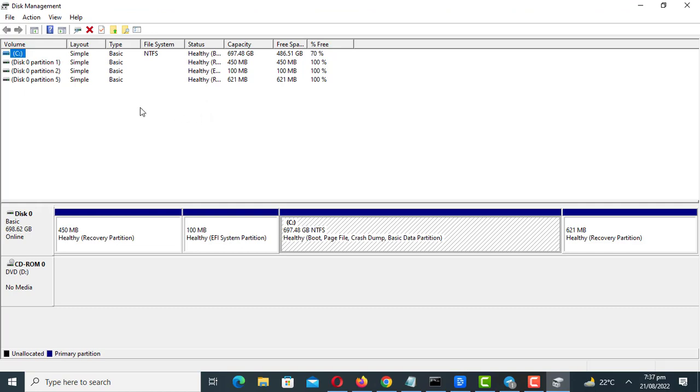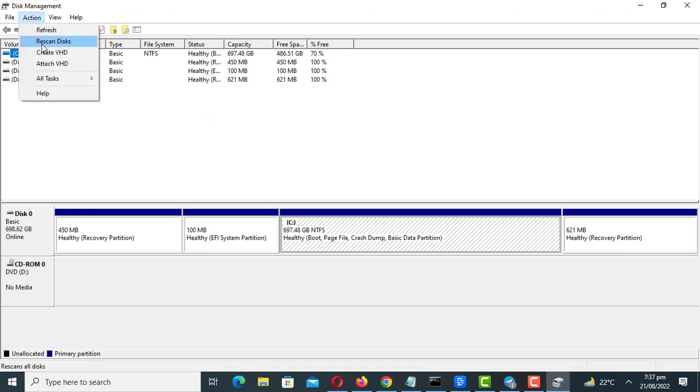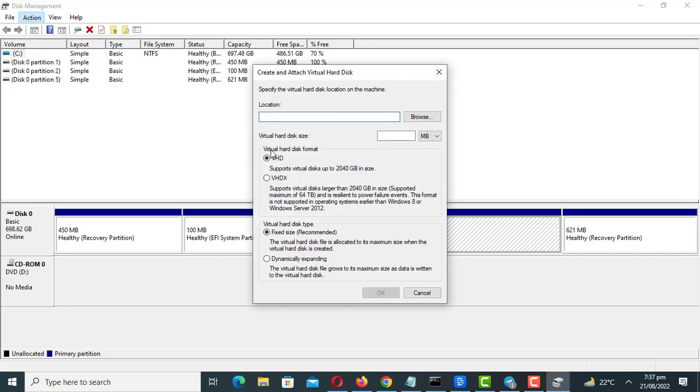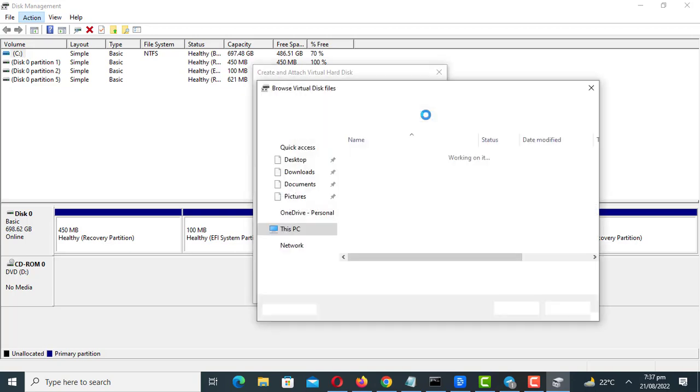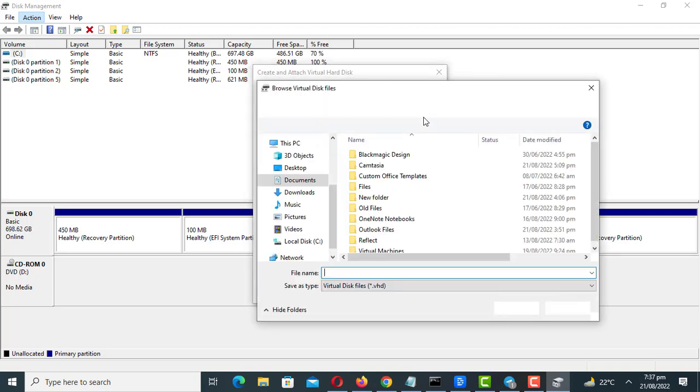Click on Actions and create a virtual hard disk. Browse to a location where you will save the disk. Then choose a size for the disk.